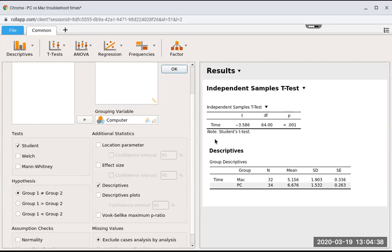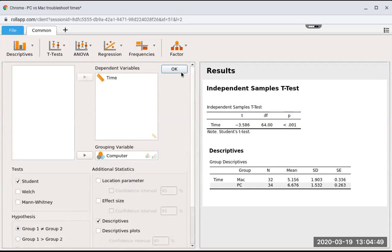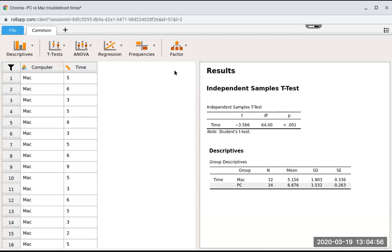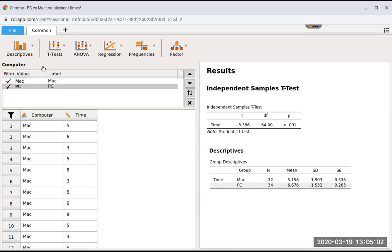If you wanted to change the order of the Mac and the PCs, in this case it's Mac minus PC, let's say you wanted it to be PC minus Mac. What you would have to do is go into the data and edit the column. If you're in a new version of JASP that doesn't have the OK button, what I'm going to do is come back here and click computer.